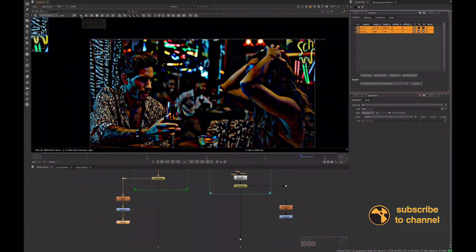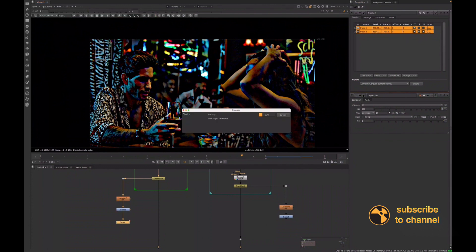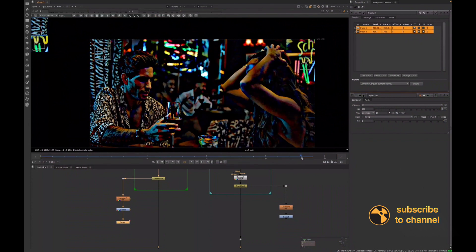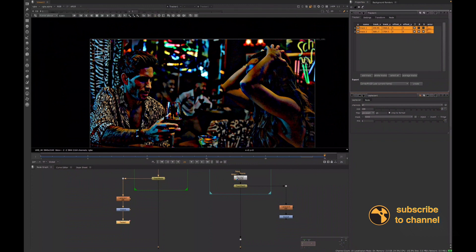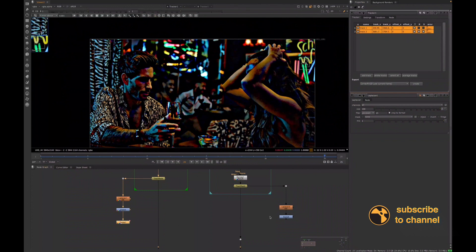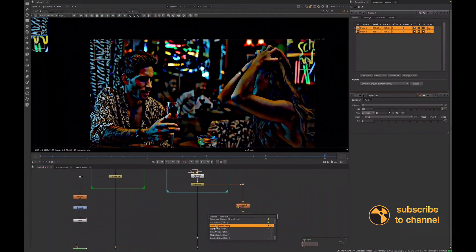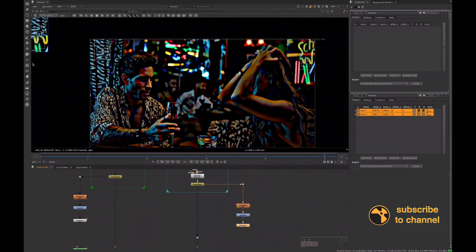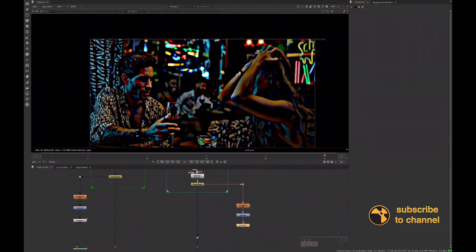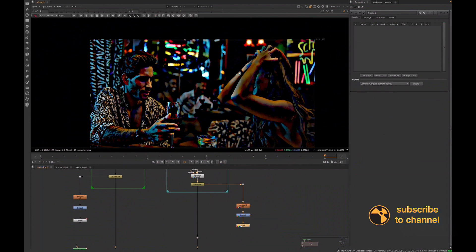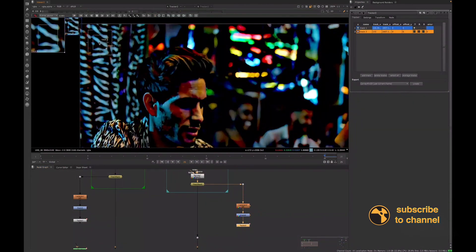We'll track forwards to frame one, then track backwards to catch our last two frames. Since we started on frame 24, we can go back to frame 23 and then track to frame 25 to get our full frame range tracked. Then we'll do the same thing for the A plate — create a tracker and look for points that have a lot of contrast.